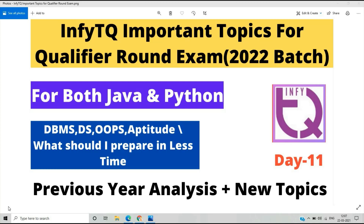In this video, I am sharing some important topics related to the qualifier round exam that are very important. This video is for both Java and Python candidates. We will analyze through the previous year papers plus new topics added to the NFTQ website for the upcoming 2022 batch exam.